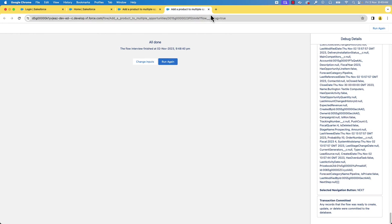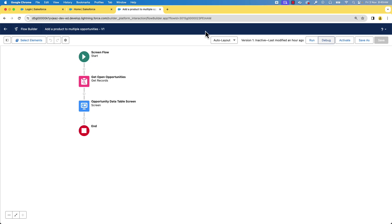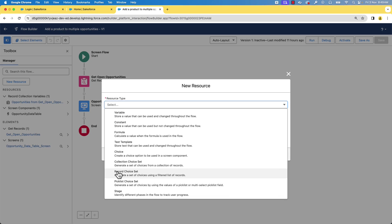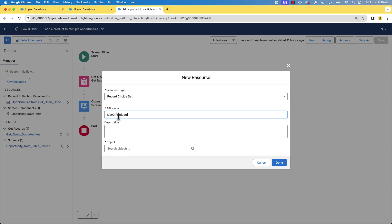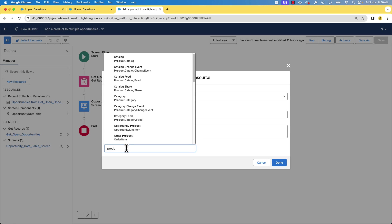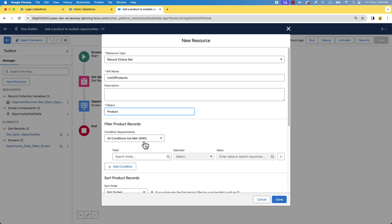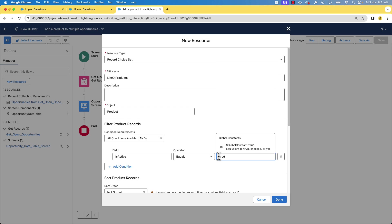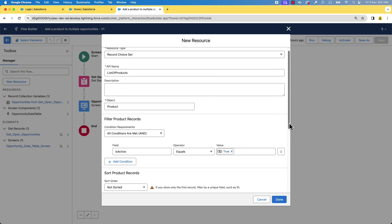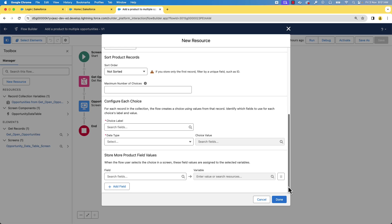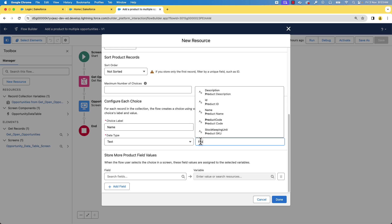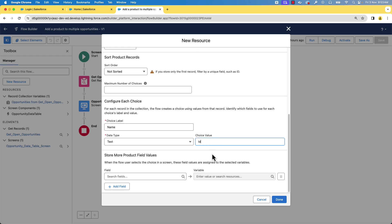We can use a choice lookup to show the list of active products. Let's go back to the flow. To display the list of products in the choice lookup, let's first create a resource of type Record Choice Set. Give it the API name 'List of Products' and select the Product object. We want only active products, so let's set the condition 'Is Active equals true.' We can choose each product by its name, so let's select the Name field as the choice label, text as the data type, and product ID as the value. Let's click done.